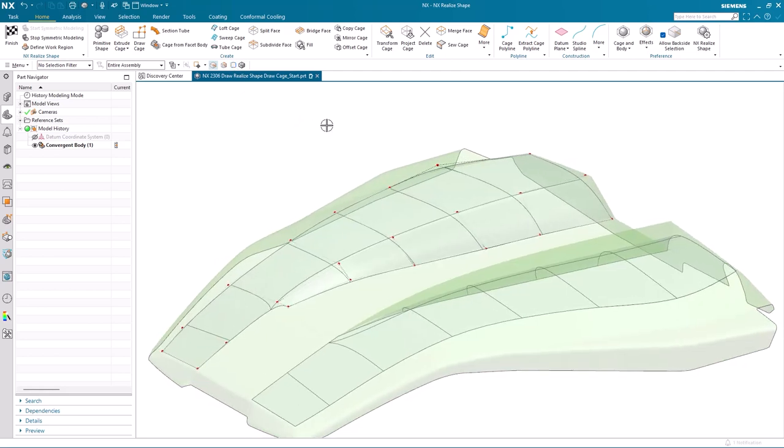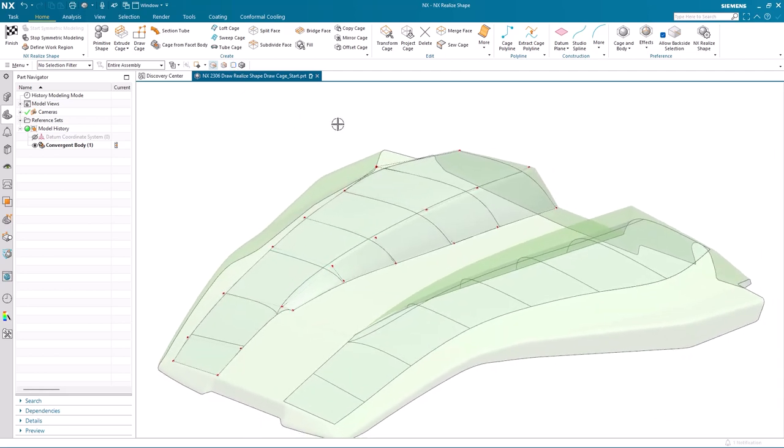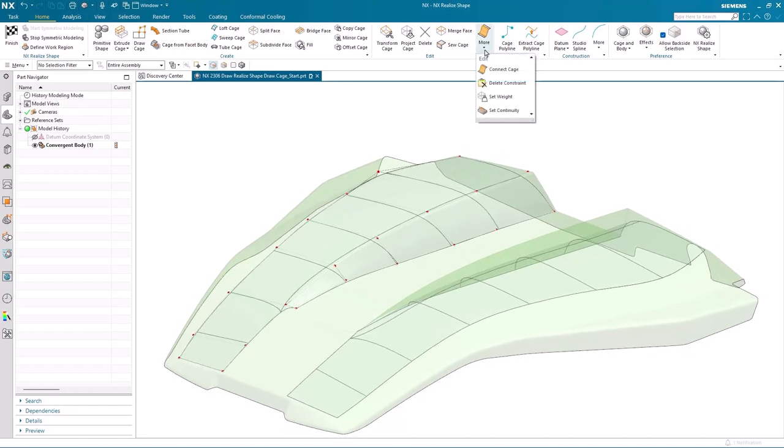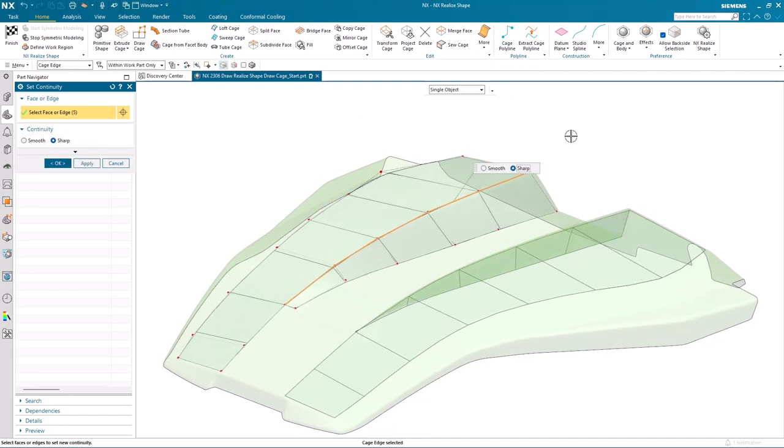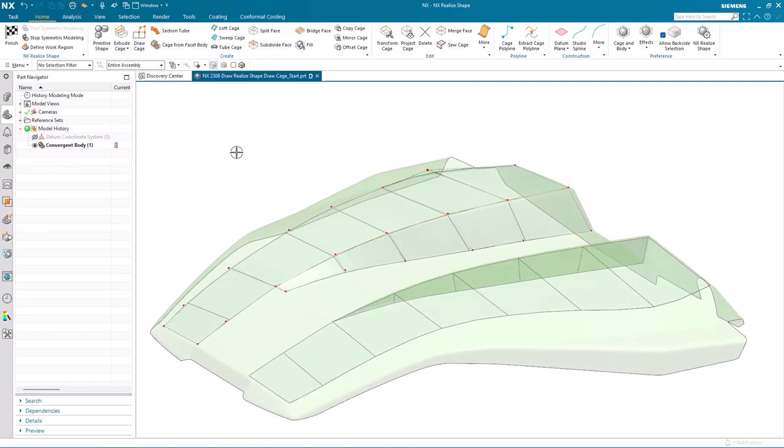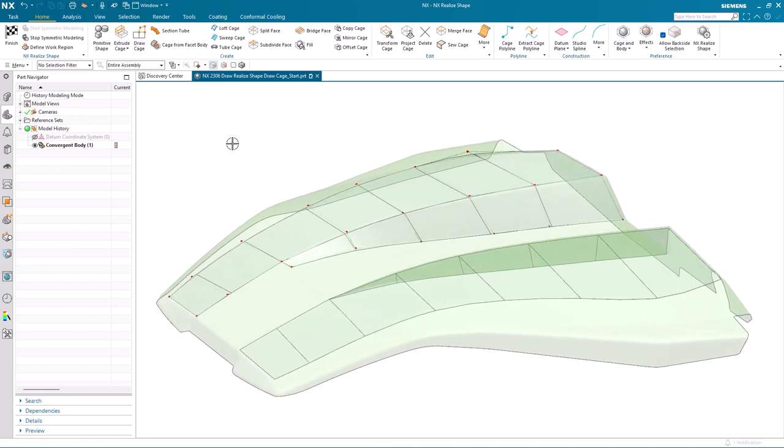You'll also notice that as I had symmetric modeling switched on, that the opposite wall was being created at exactly the same time. Now you'll notice that the transition between the top surface and the wall is currently smooth. But that's not what we want. If you look at the convergent body, the scan data, it's actually a sharp transition. And we can use the continuity command inside of Realize Shape to modify it. All I need to do is to select the cage edge and change the continuity from smooth to sharp. And you'll notice that both sides of the model have been modified to suit. And it better follows the shape of our convergent body.